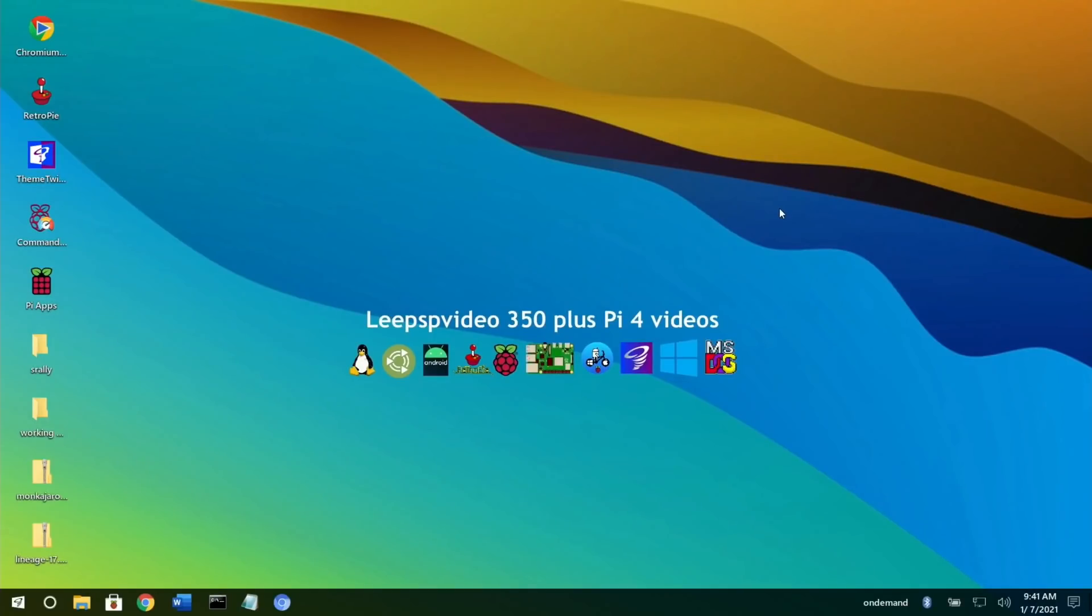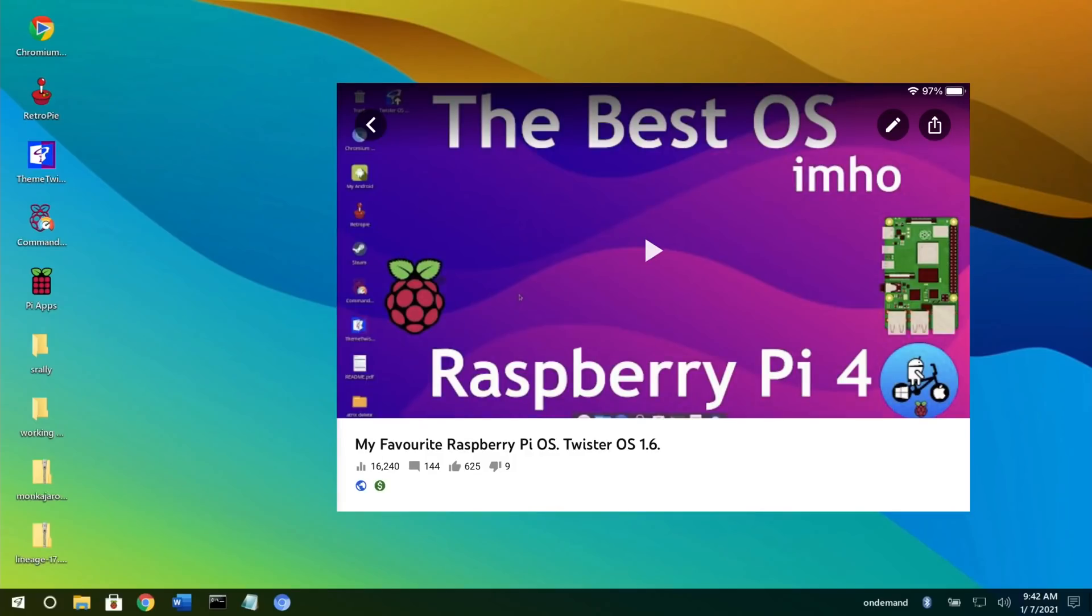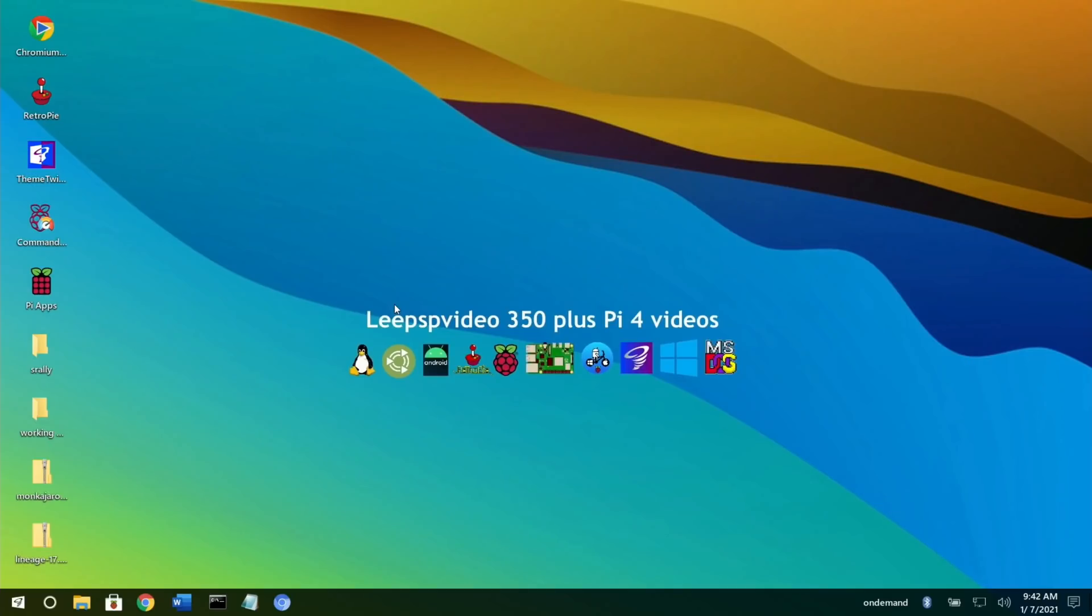This is Twister OS on Raspberry Pi 4, and I'm covering it again. I've already done a video saying this is my favorite operating system on the Raspberry Pi 4 or 400, and it definitely still is.